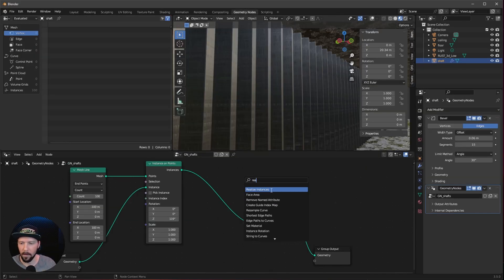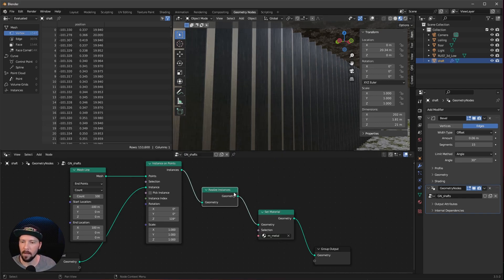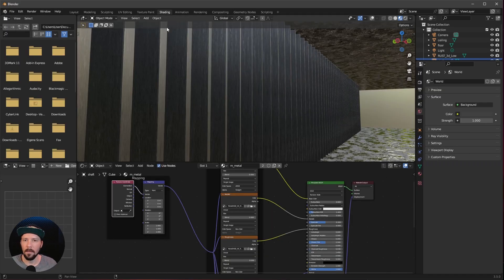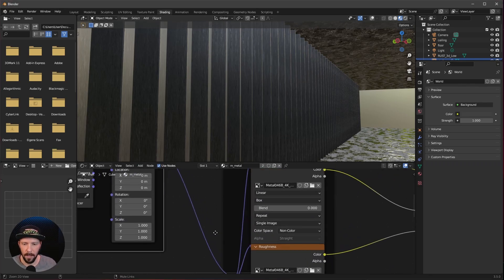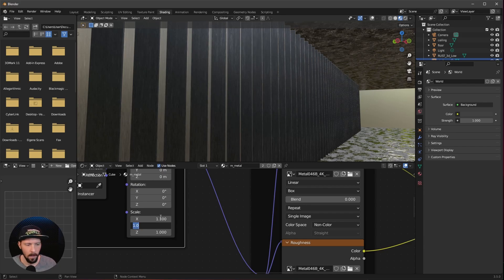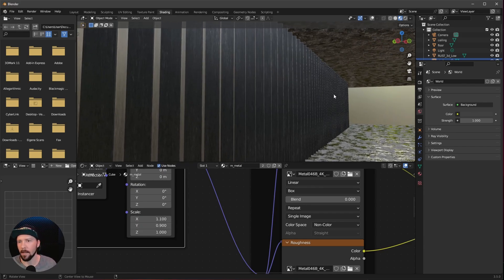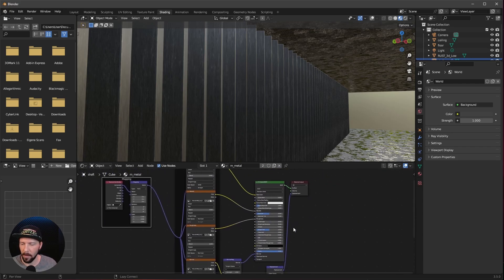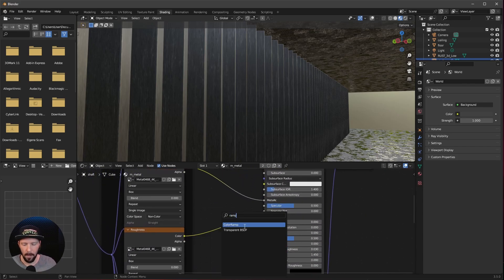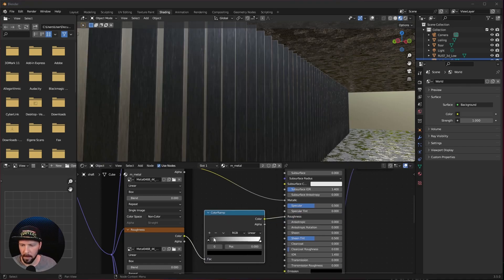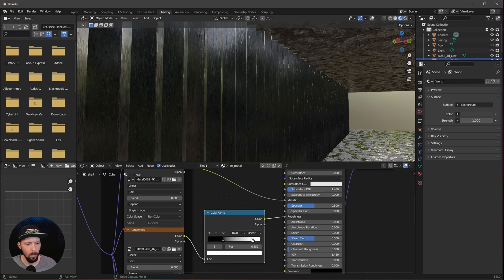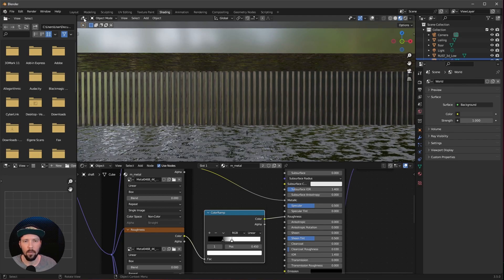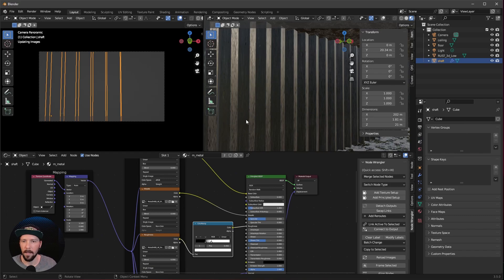Now we need to use a Realize Instances node — the whole geometry node setup becomes one mesh, meaning the material goes over all the duplicated shafts. Go back into shading and change the scale to 1.1 by 0.9 — now we can see something different. Go into the roughness channel and pipe a color ramp in between. Bring the black slider up a little and the white slider down a bit. That is everything with the materials.